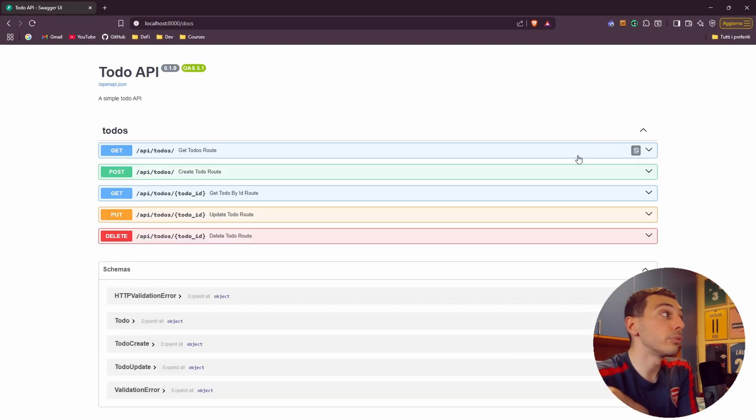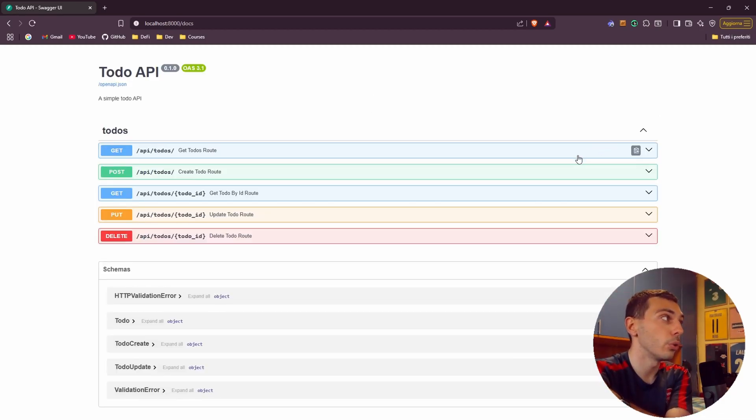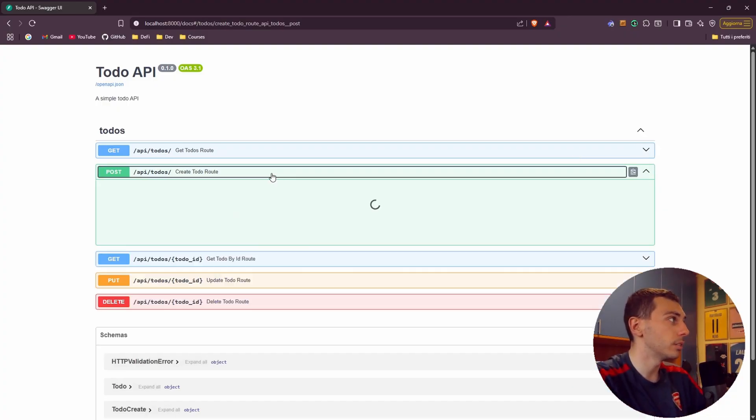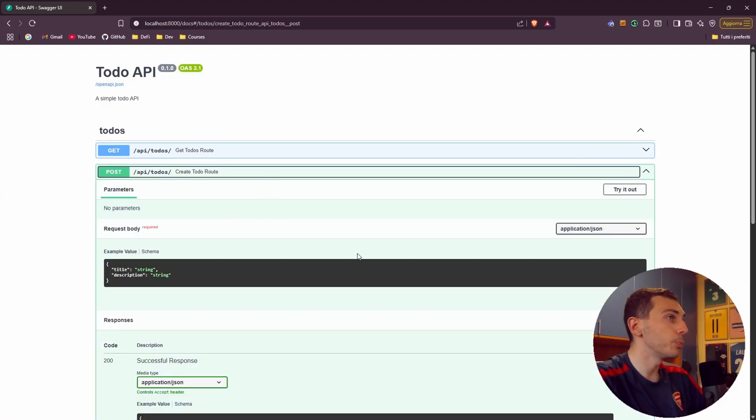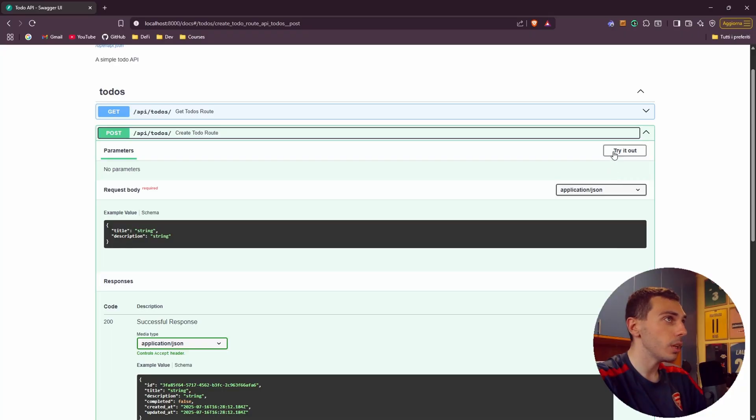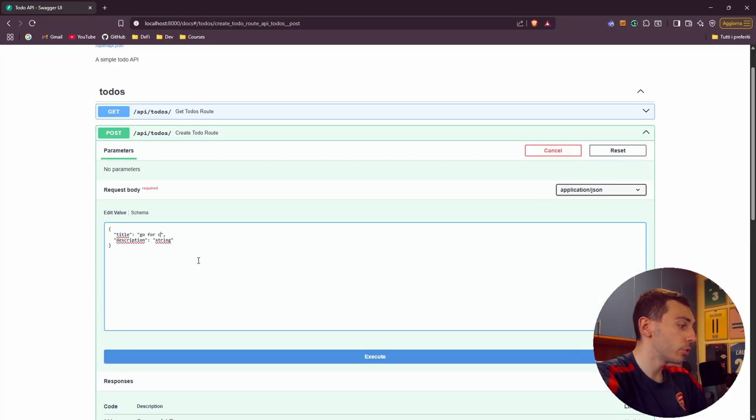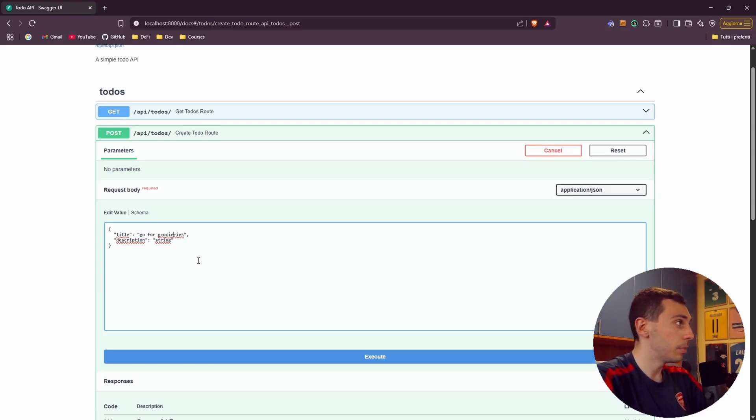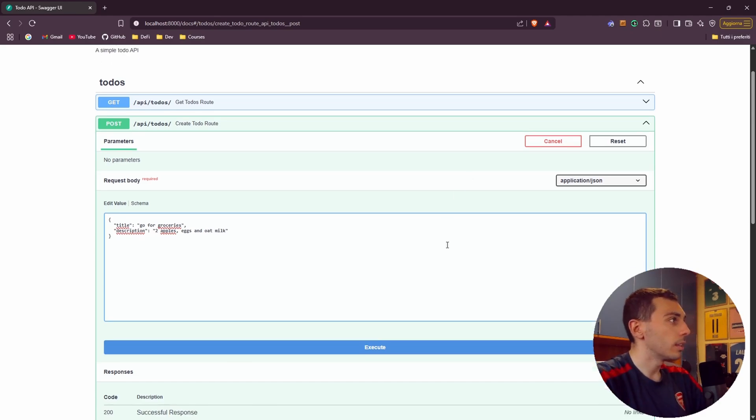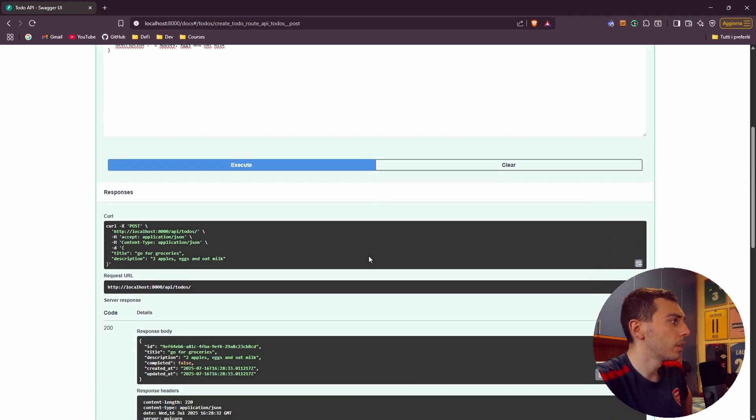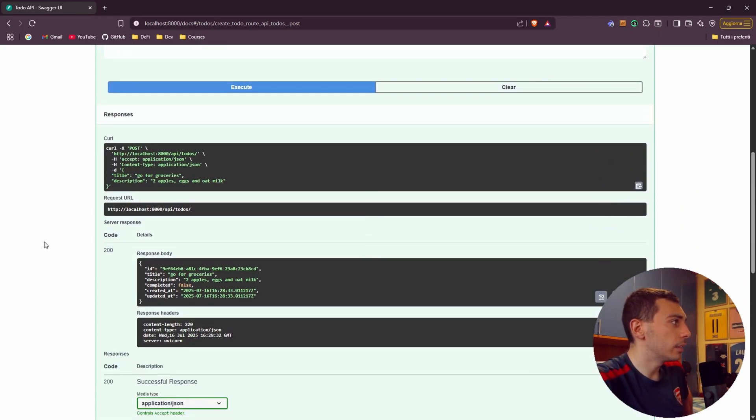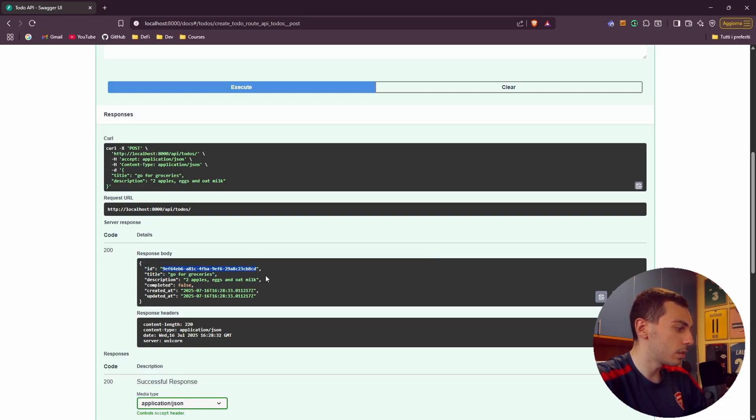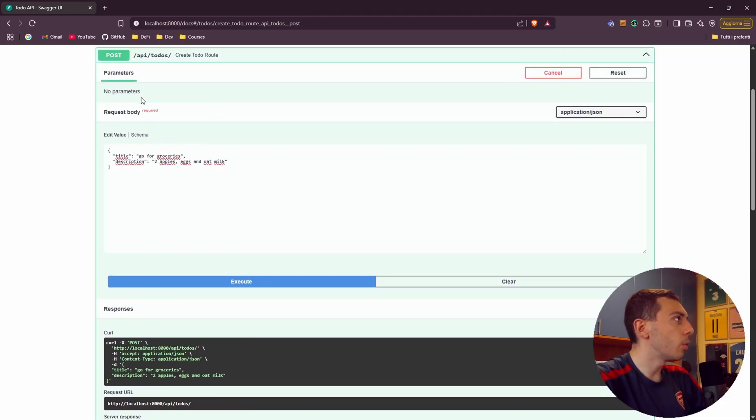And beautiful we have our application with auto-generated documentation. Let's test our endpoint. So let's create a new todo. Let's try it out. Title: go for groceries. Description: apples, eggs and oat milk. Let's execute the code. We get this 200 response with our id, our title go for groceries, description, completed is false, created at and updated at. Beautiful.